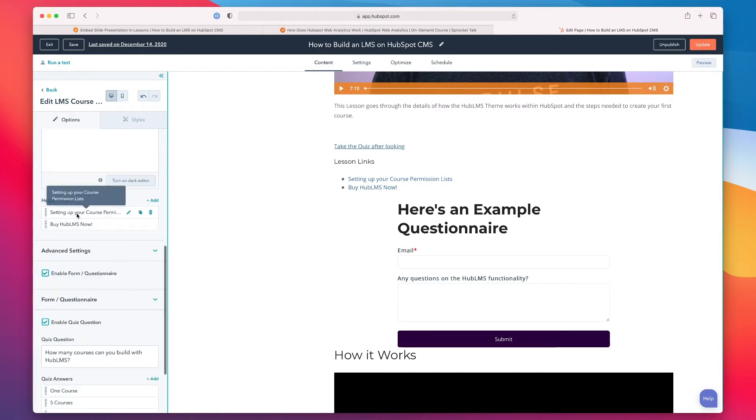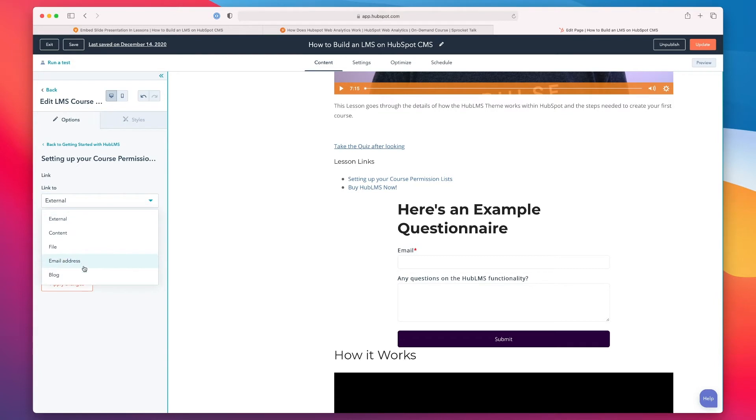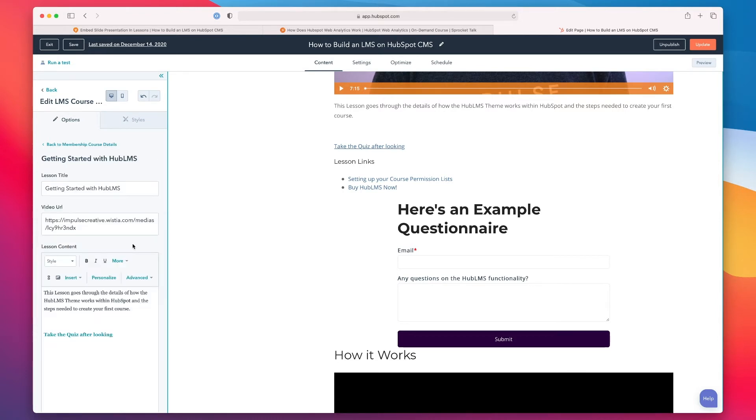When you get to helpful links, we've created the option for you to drop in the links. You could choose the URLs and say that you want to link out. You could choose to link to additional blogs or maybe have people send something to an email address, or you could provide a link to a file within the HubSpot file system.